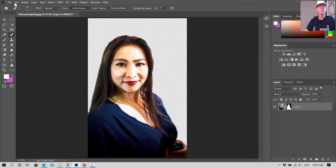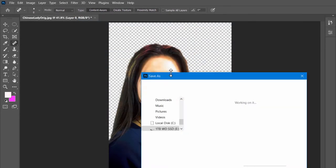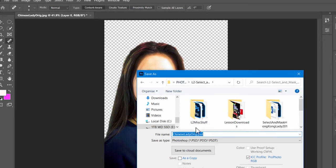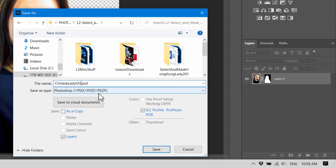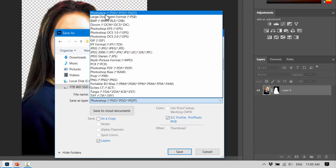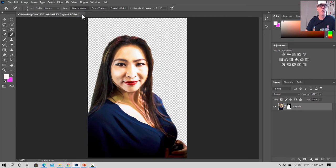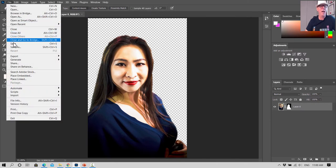We're ready to save it now. To keep this clear background, go File > Save As. We'll call it 'Chinese Lady Clear' — it's a PSD file. Make sure it's a Photoshop file; if you save it as JPEG it's not going to be clear. For a transparent background you've got to use Photoshop PSD or PNG — don't use JPEG. Use the down arrow in Save As Type to make sure it's on Photoshop PSD and save it. Then close that image.